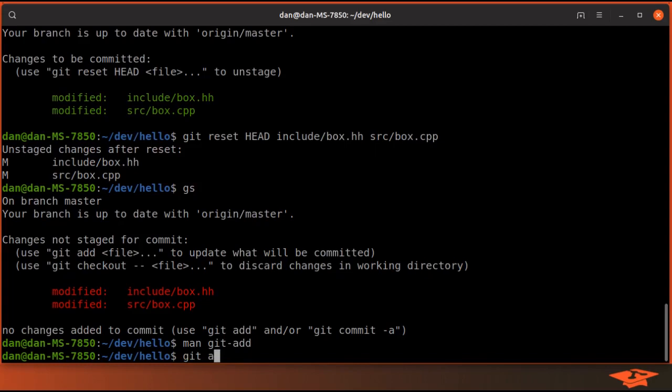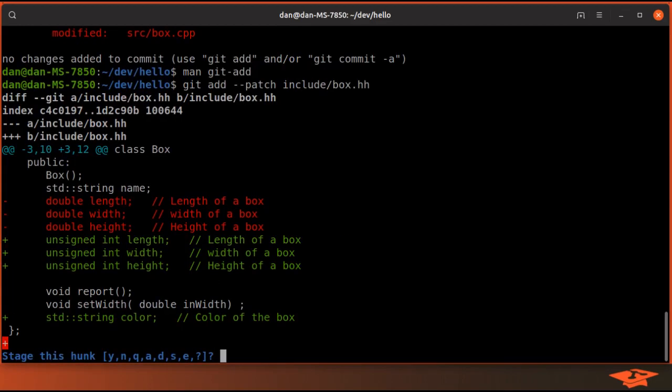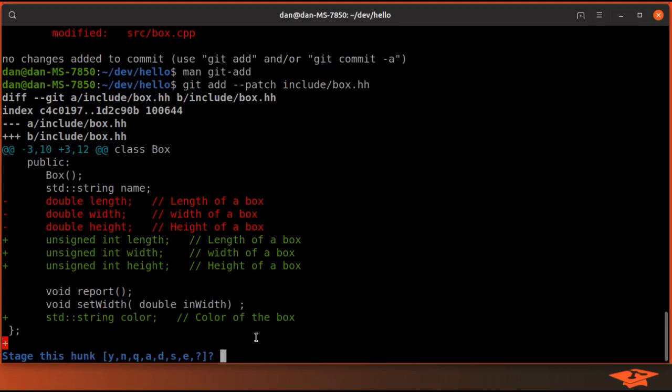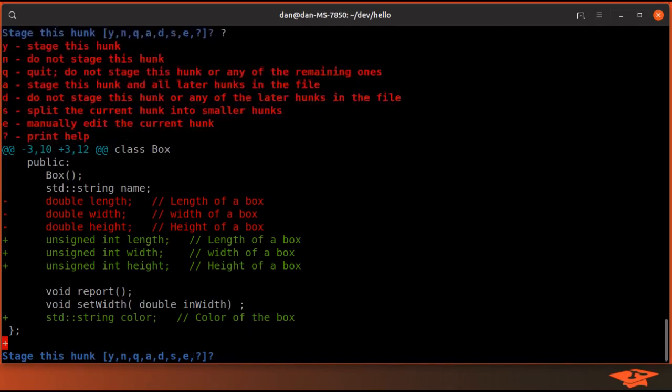And so let's just go ahead and do it. Check this out. git add --patch and let's give it the header file. Okay, so it brings up this interface where it tells you what options you have and the hunk that is currently being assessed.